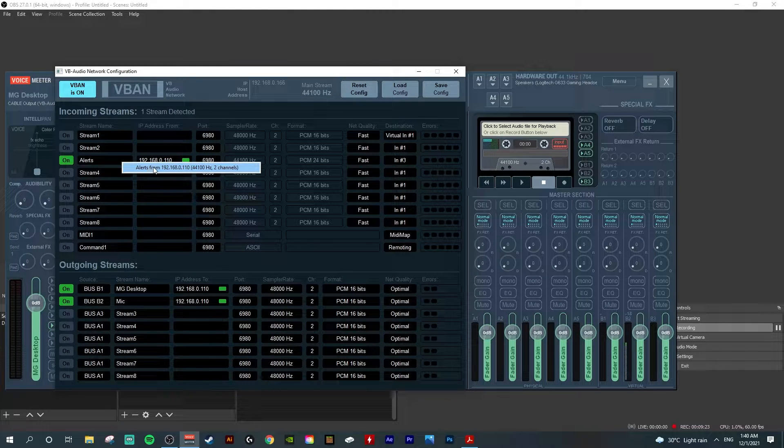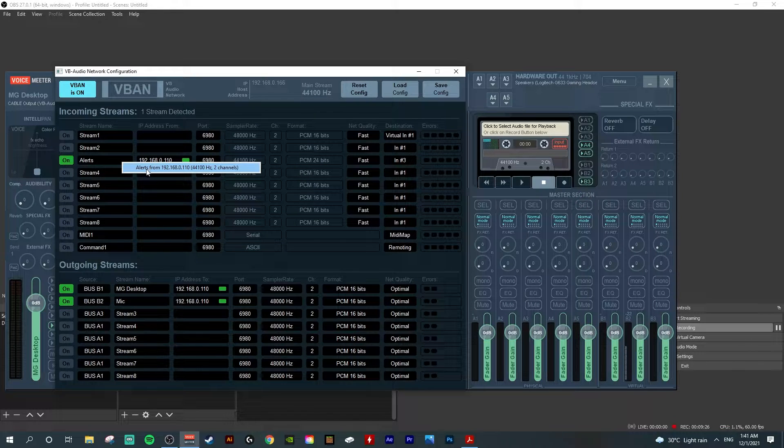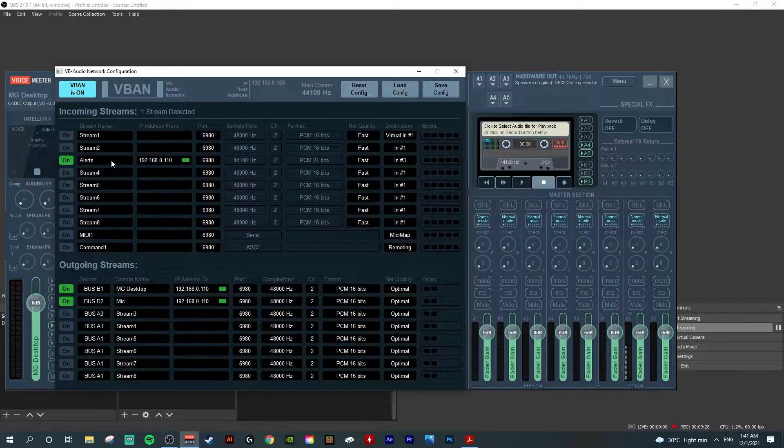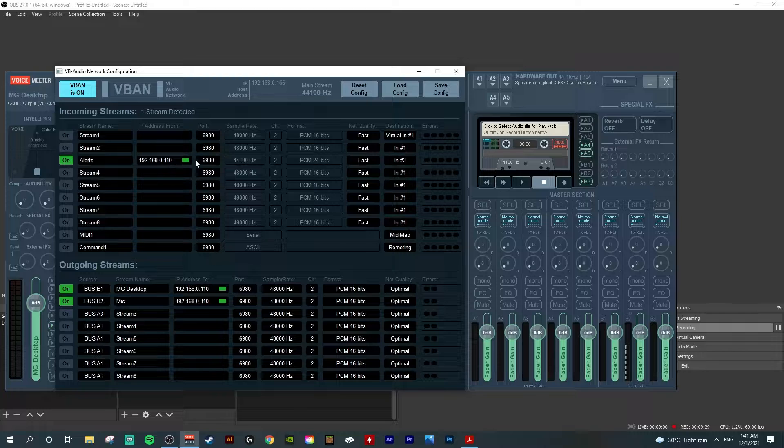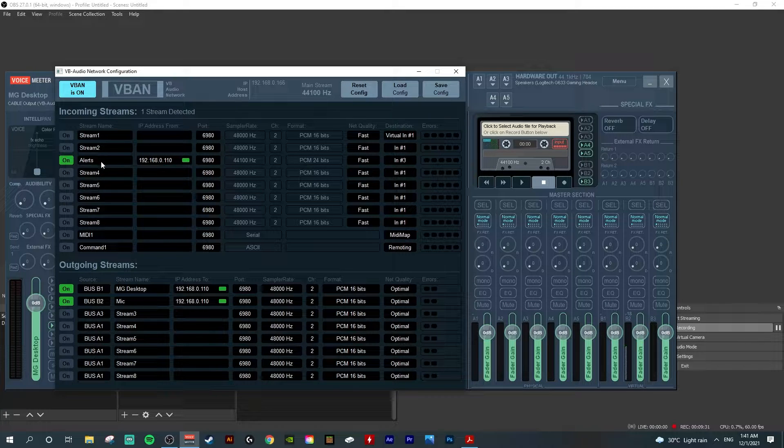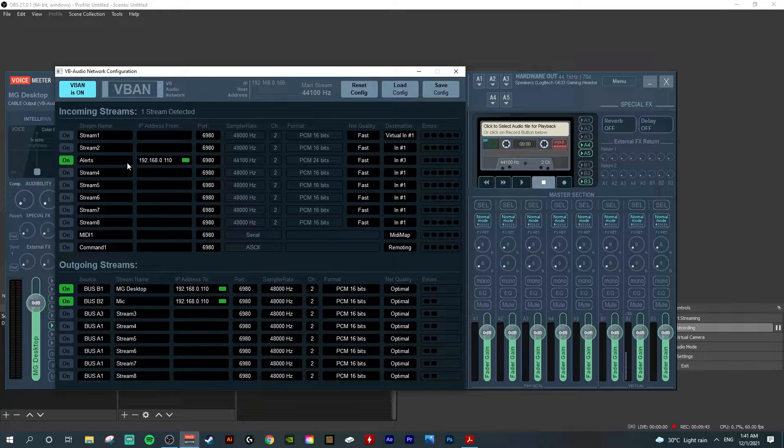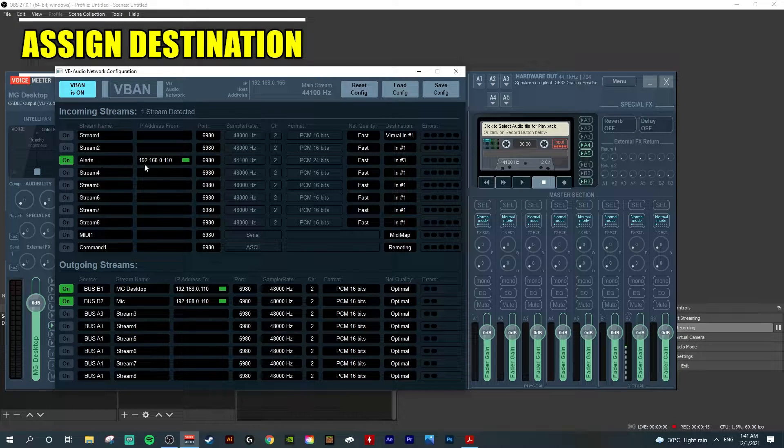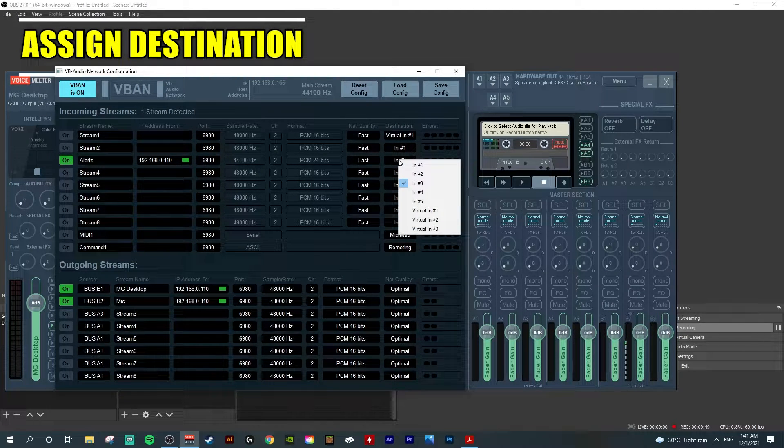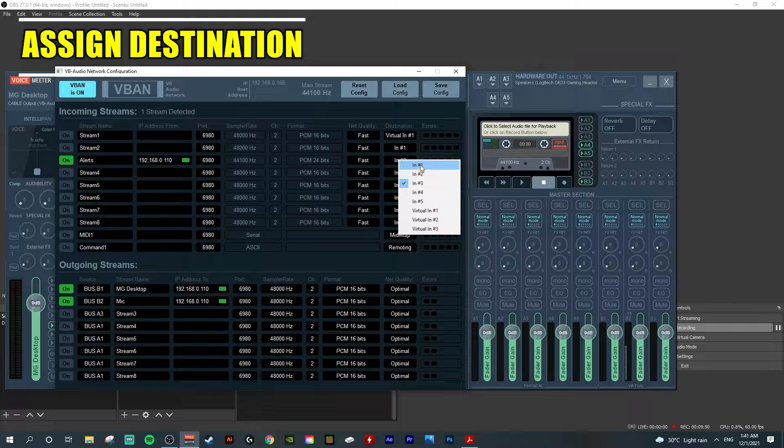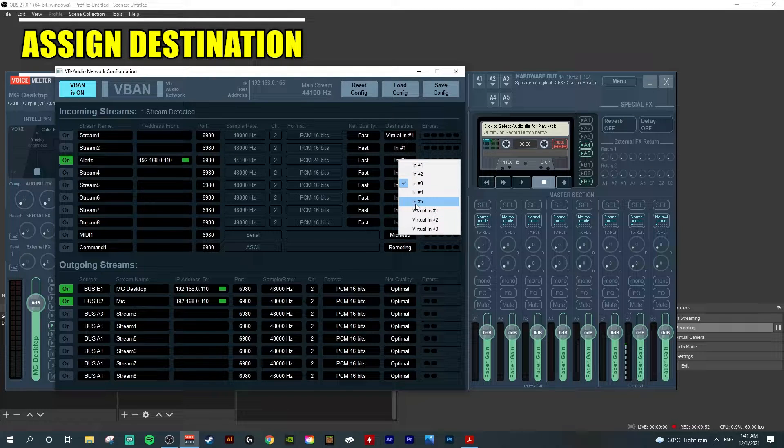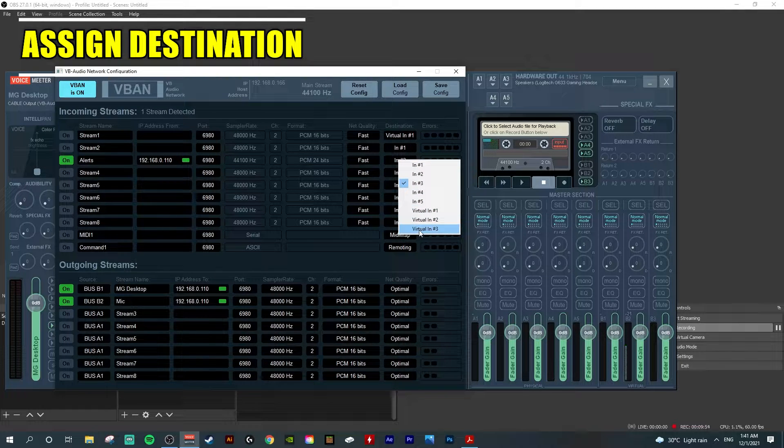There's already a selection for you to click on. When you click it, they auto-fill all the IP address and alerts. To receive the incoming stream audio, we need to assign it to the destination. If you left click, you will see Input 1 to 5 and Virtual Input 1 to 3.